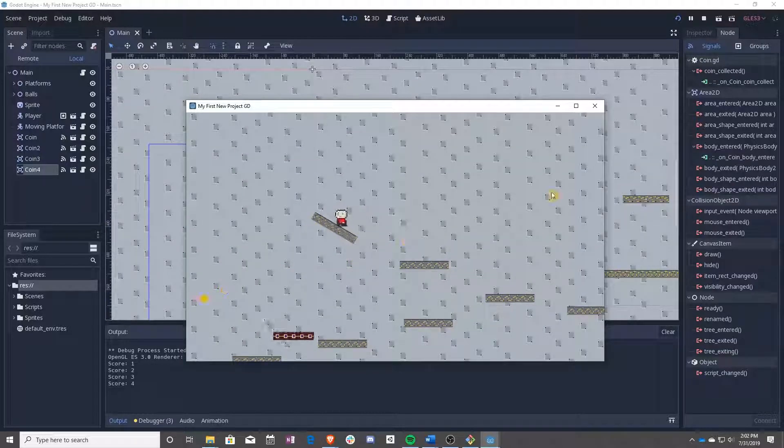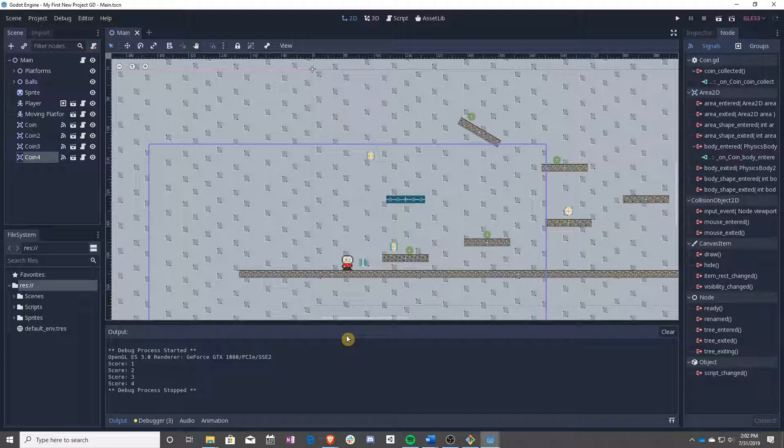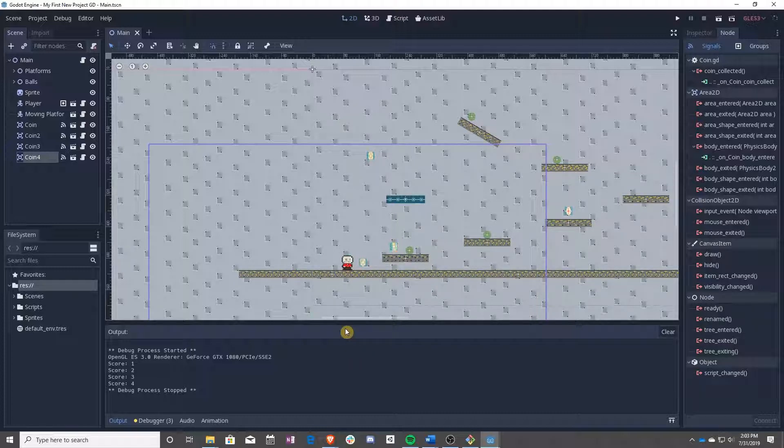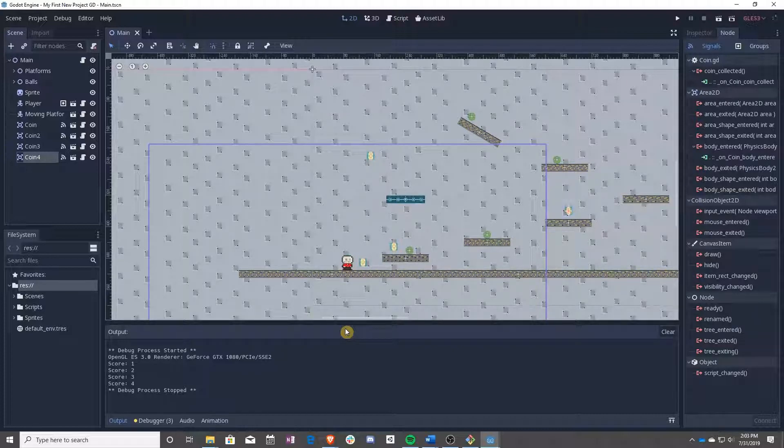Awesome. That's actually it for this. After this, we will be creating a UI so that you can display the score to the player. And after that, you can get to building your level. So I'll see you next lesson.